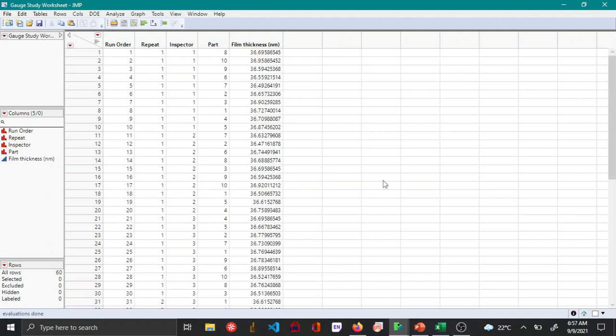For a particular study being conducted with Measurement System Analysis or MSA, I have MSA data for film thickness that was measured by three different inspectors. Repeat measurements were taken twice by each inspector on 10 different parts, and the run order and the inspectors have been randomized.